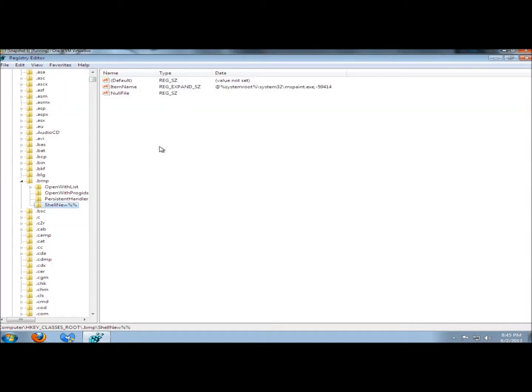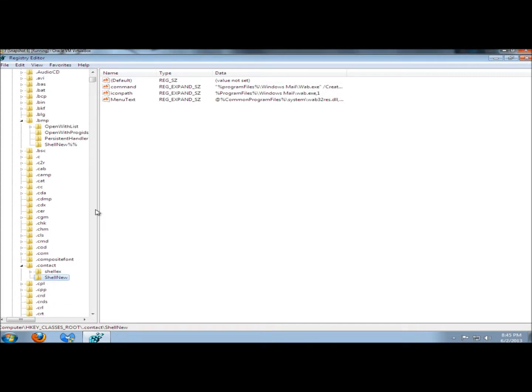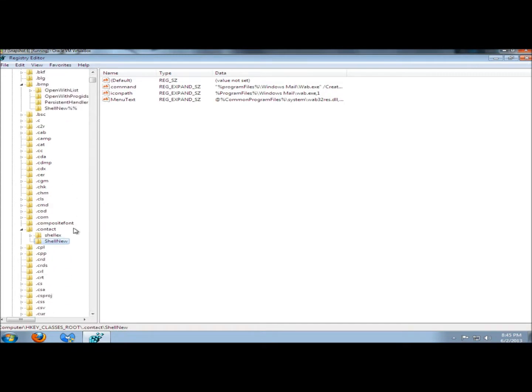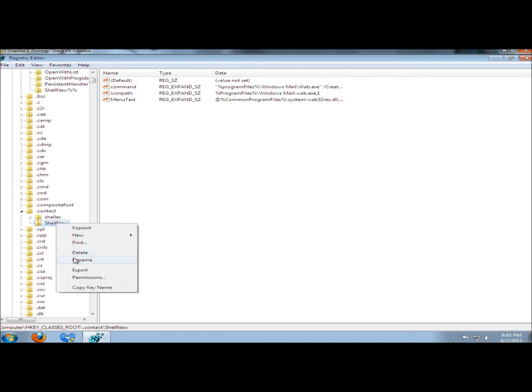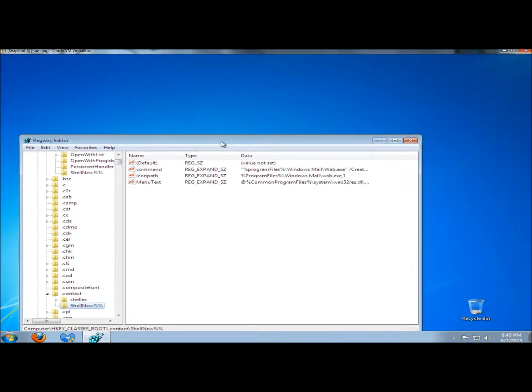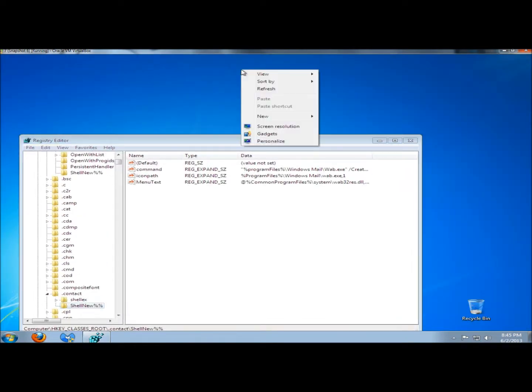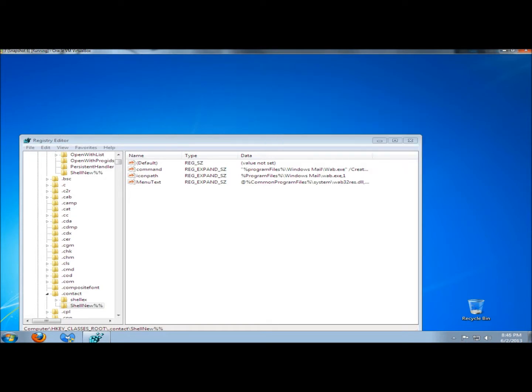I'm going to keep moving on and press F3. Here's the next one. I don't use the Contact option, so I'm going to remove it from the menu. I'm going to rename it. Now if I go back to the desktop and go to New, the Contact option is no longer there.